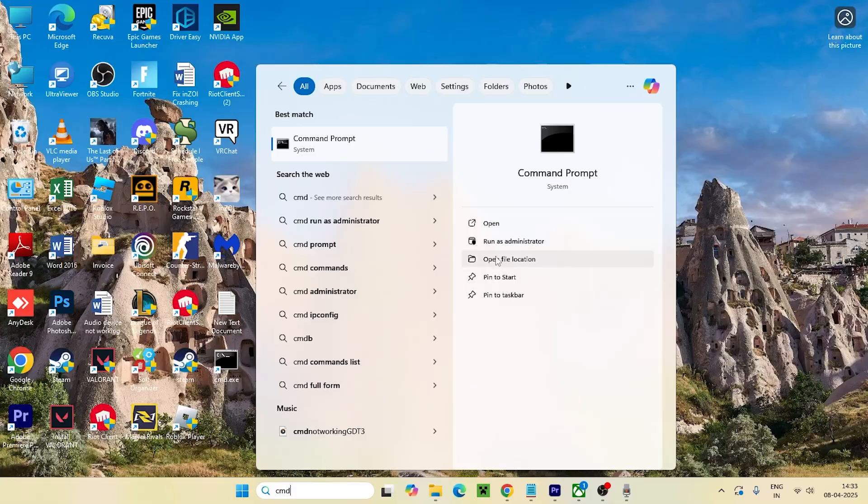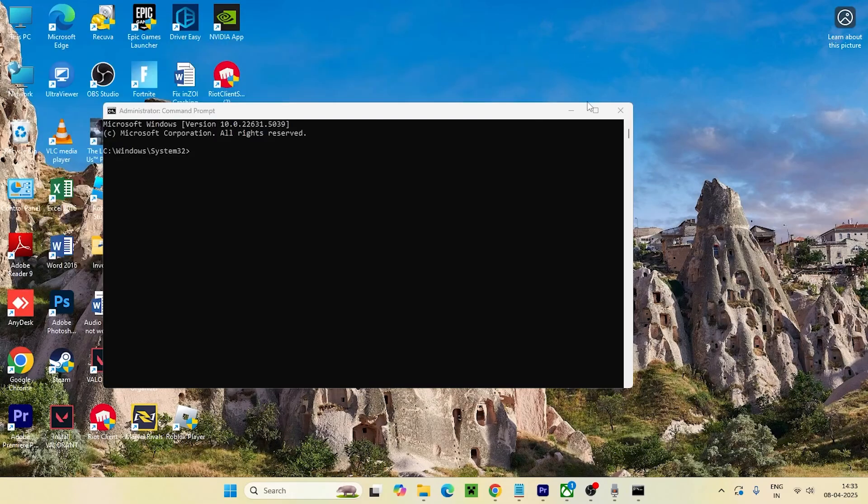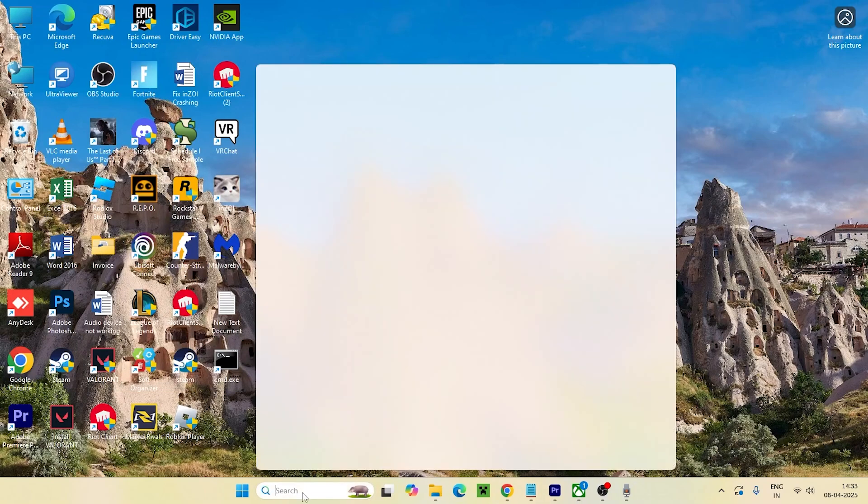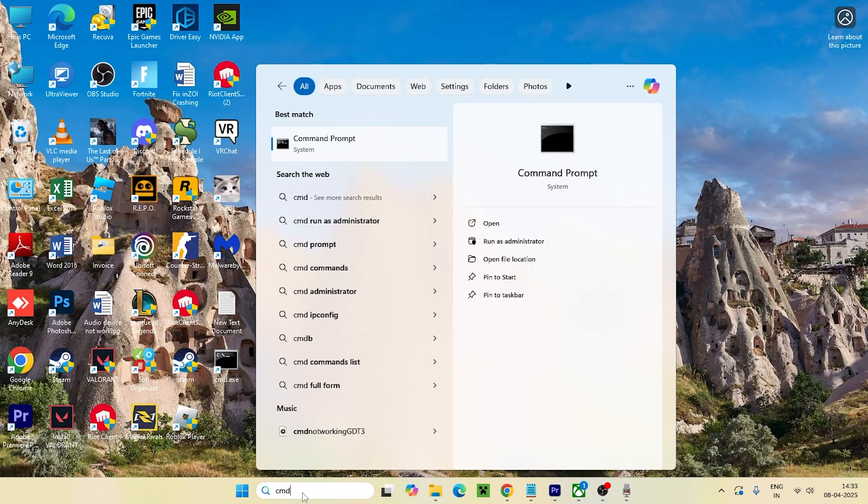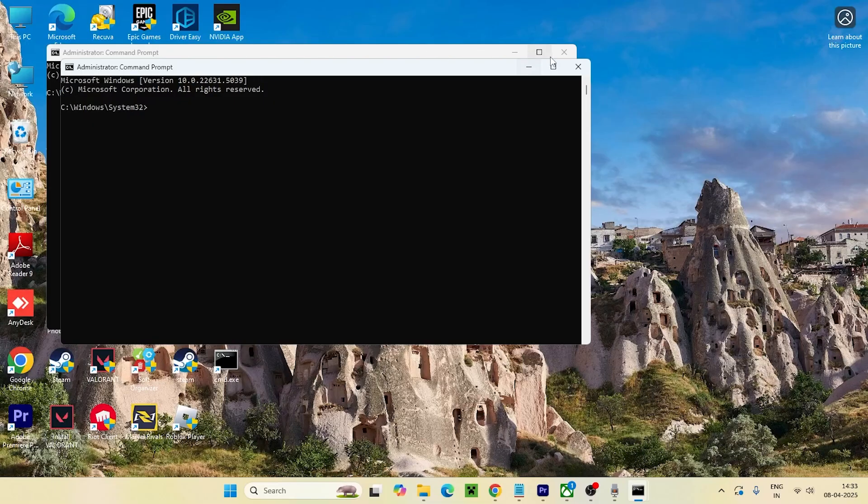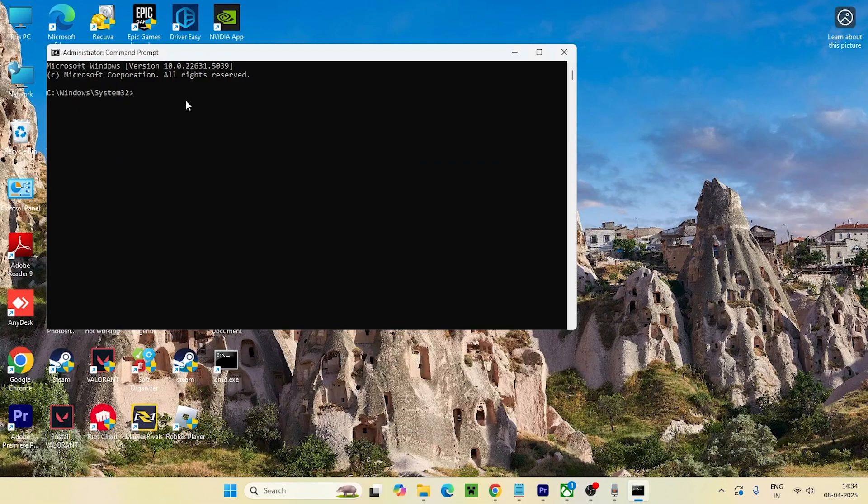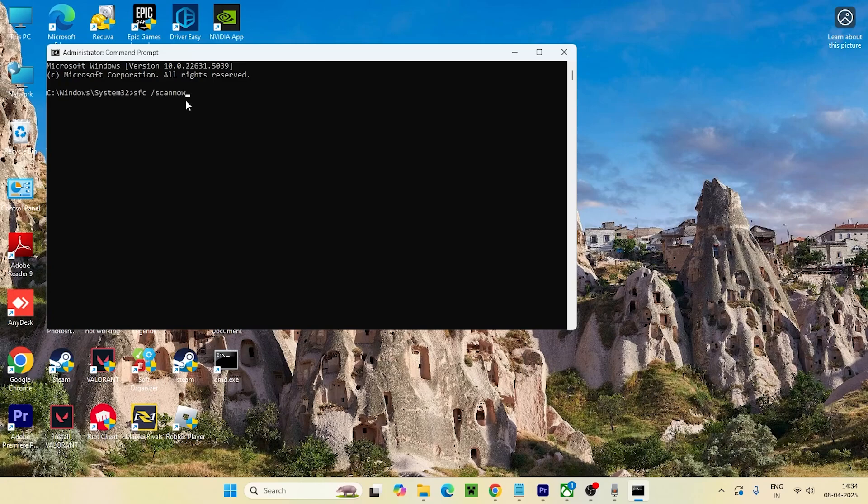The first one is we need to search for CMD and make sure to run it as administrator. What we need to do is type sfc, put a space, slash, scannow. Type this and press enter, which is going to take a little bit of time.